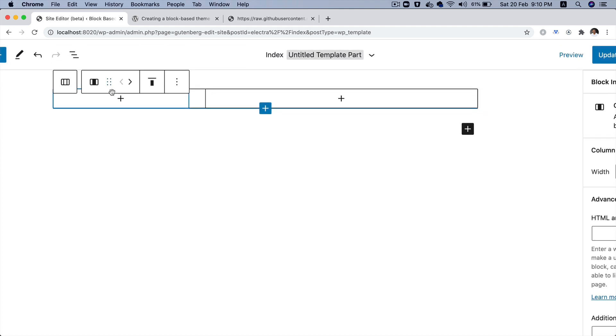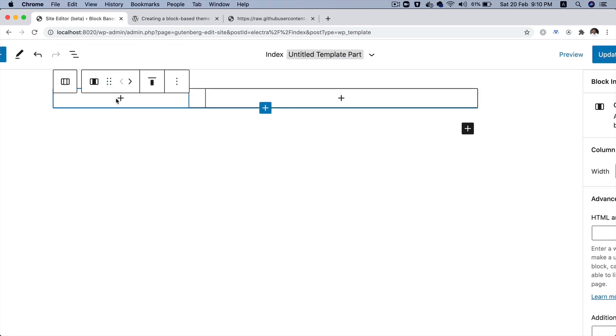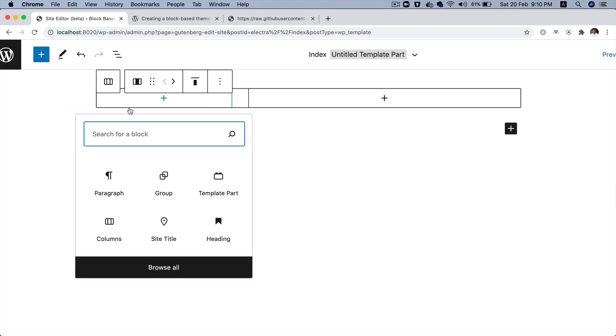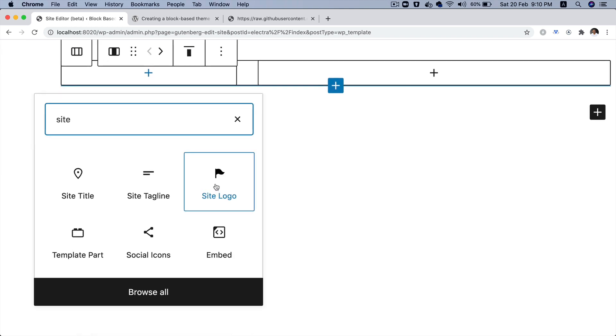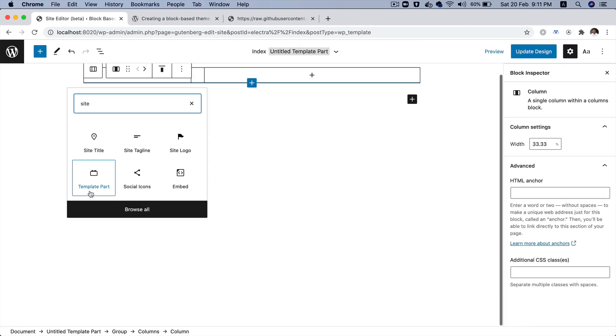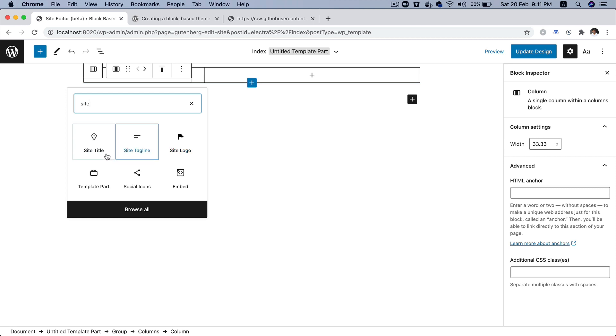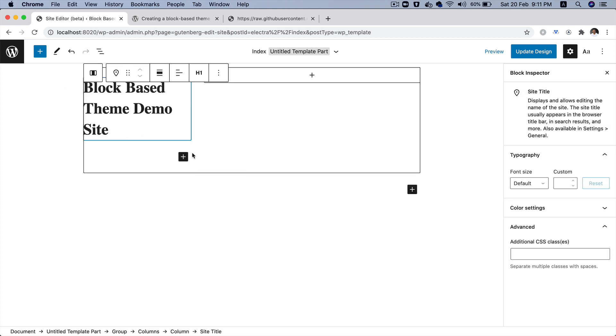In the first column, basically, when you build your site, you generally put either the site title or you put the site logo. Now, the good news is that we've got both available. So, you can either go for the site logo and you can also go for the site title block. These are dynamic blocks that are already provided to you with the help of the Gutenberg plugin. So, I'm going to go with the site title. So, currently, my site title name is block-based theme demo site.